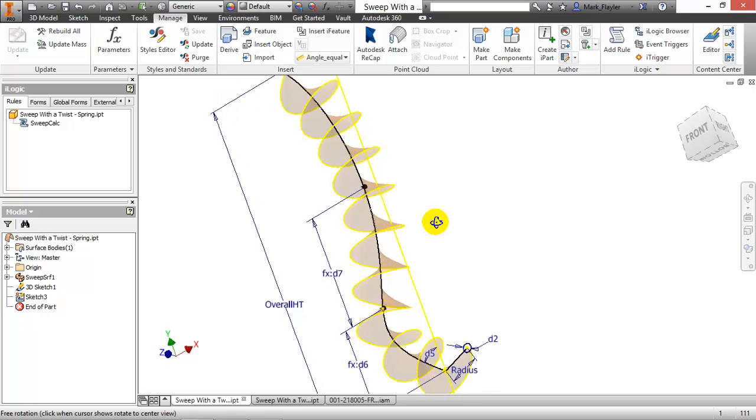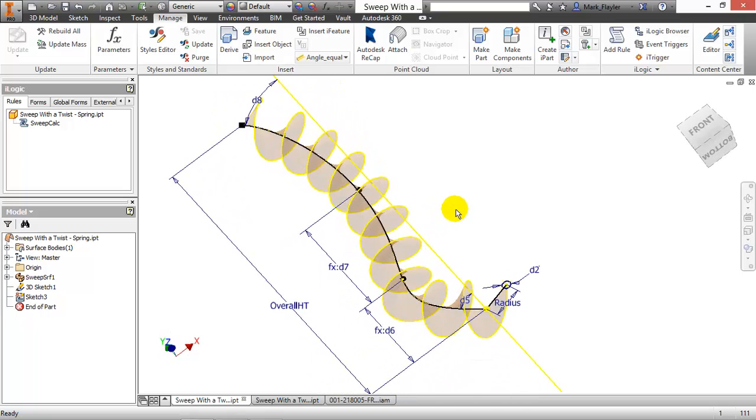So here I have a sweeped coil spring, as you can see here. And what I'd like to do is get the total length of wire that I would need for this coiled spring. So here I have a couple of values like radius and overall height. And what I'd like to do is use the same sweep calculation here to find out how much total wire I need.